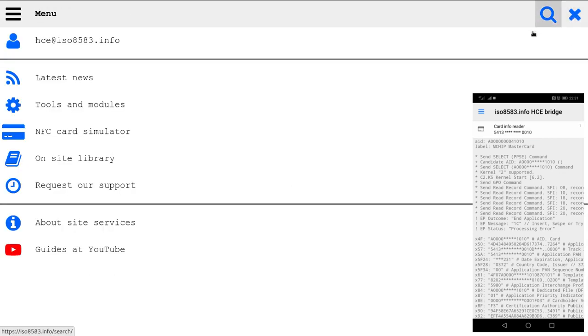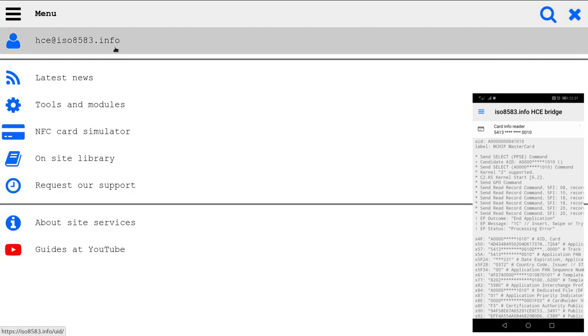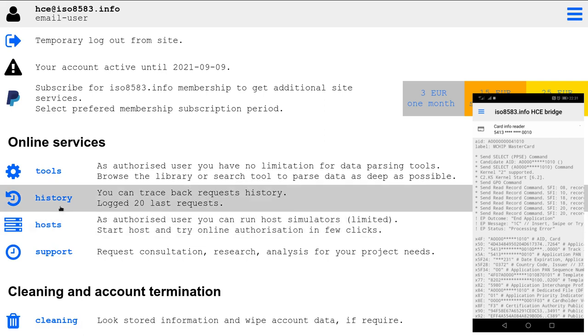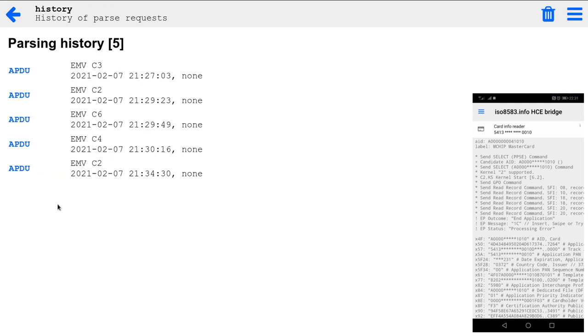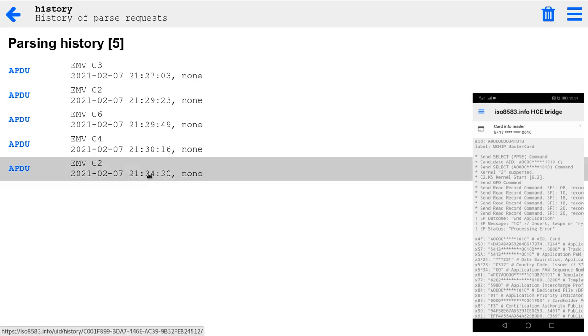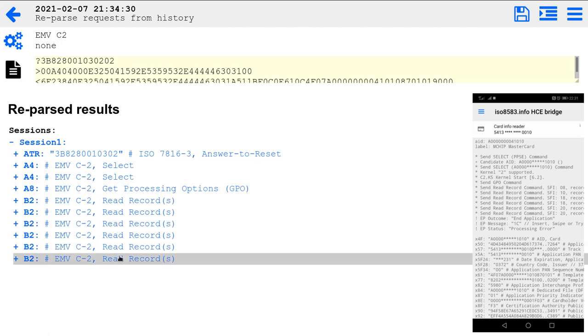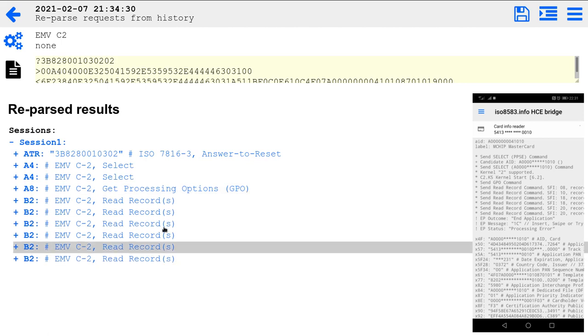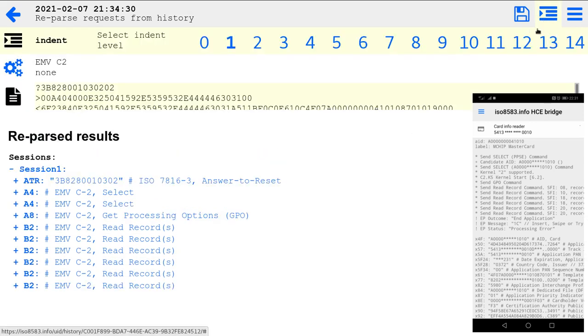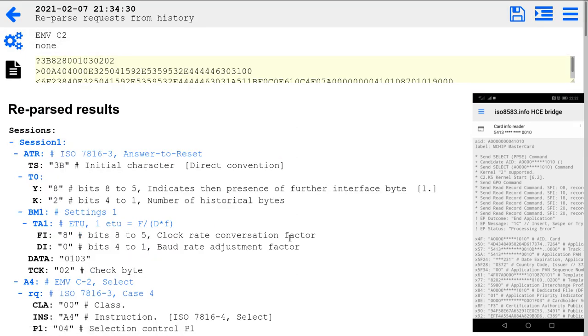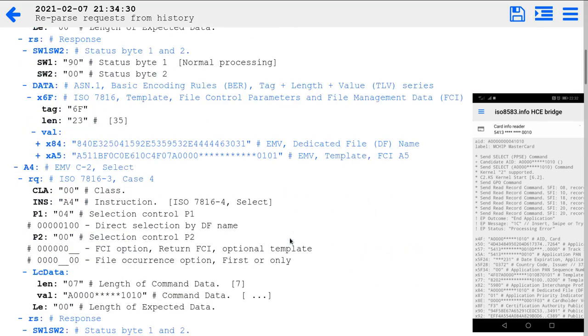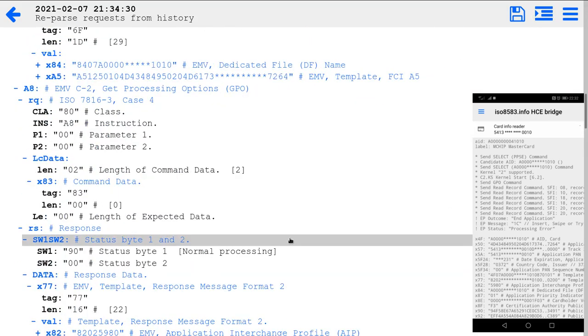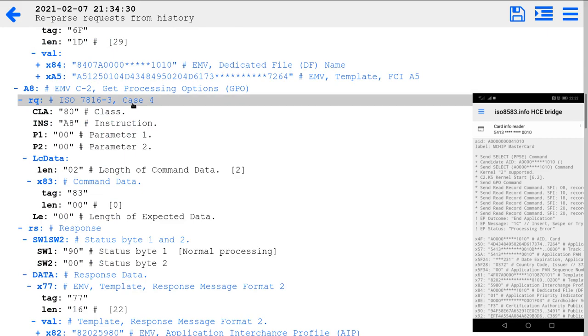All those details you can see on site in the history. So just read MasterCard. You can expand to necessary level of information and browse all commands.